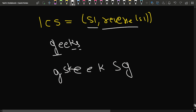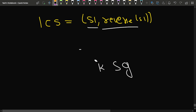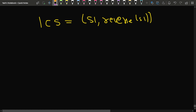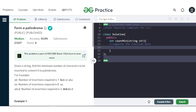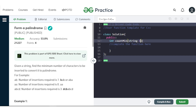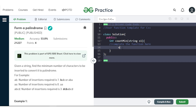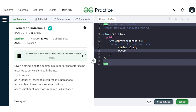To find the LCS we can use recursion, but doing it the normal way will give a time limit exceeded. Let's try writing the code without memoization first. We are given string s1, and we reverse it to get s2 by initializing s2 equal to s1 and then calling reverse on s2 from begin to end.